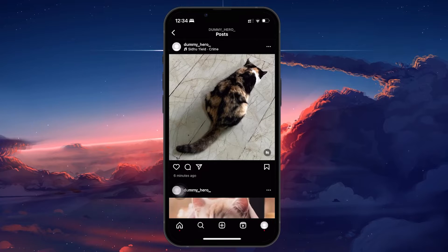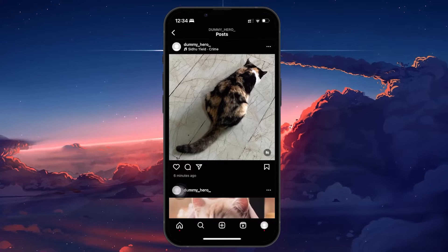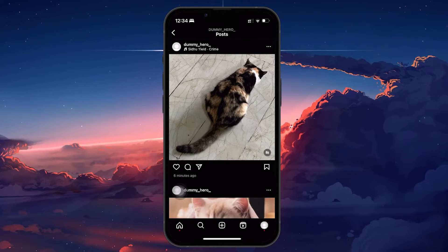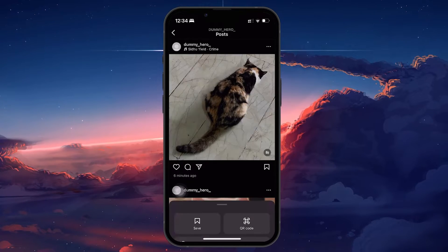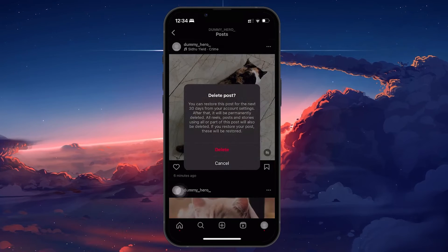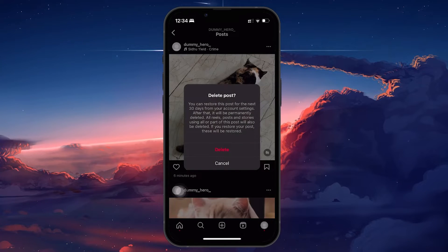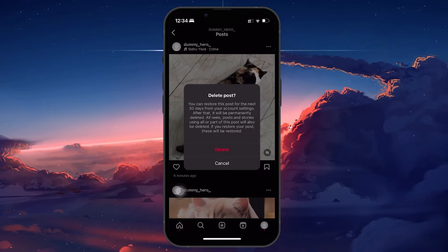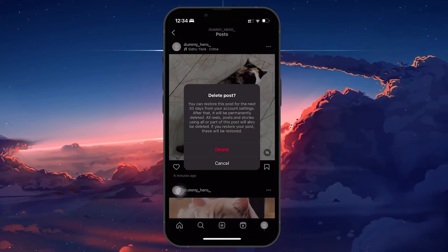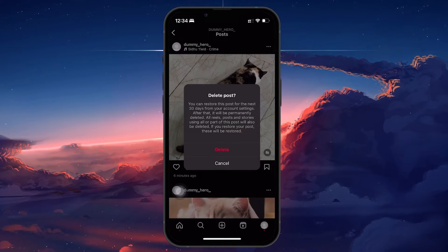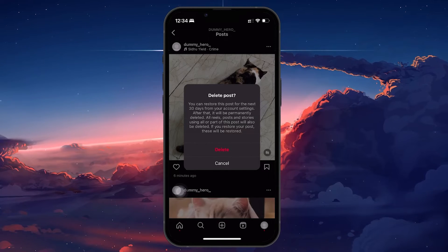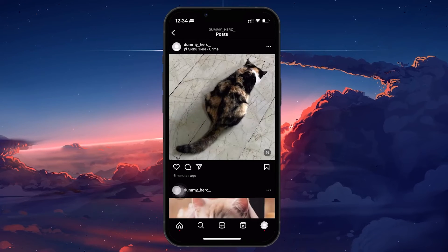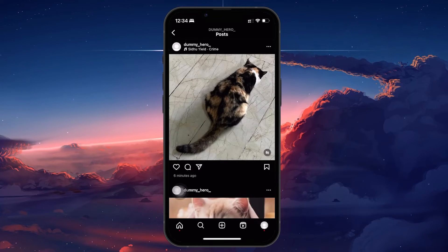Given these limitations, the only real solution if you're unhappy with the music choice is to delete the post. If the post hasn't been up for a long time and you decide to remove it, remember that it's not gone forever initially. Instagram moves deleted posts to a recently deleted folder, where they stay for 30 days before being deleted permanently.